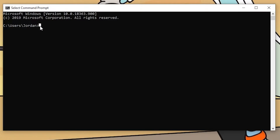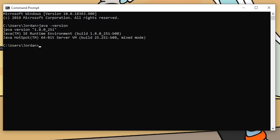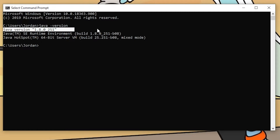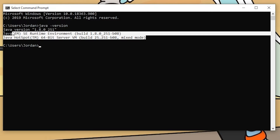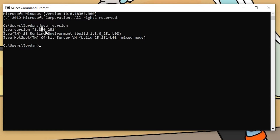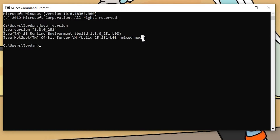And then in here, you're going to want to type in java -version. Now, this is going to tell you the version of Java. If it says Java was not found as an internal or external command, that means you do not have it downloaded. But if you see Java version, whatever the version is, and SE runtime environment and stuff like that, then that means you do have it installed.